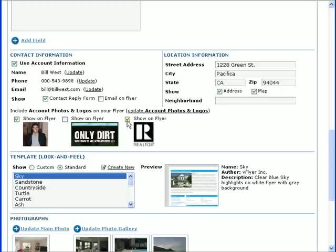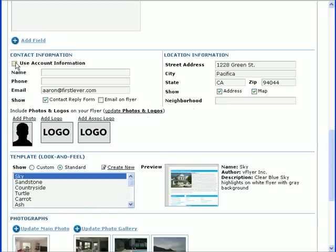If you want to hide the contact information, or use different information from what's in your account profile, uncheck the Use Account Information box and enter the new information in the appropriate fields.